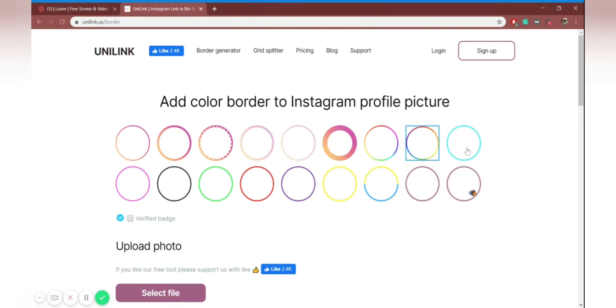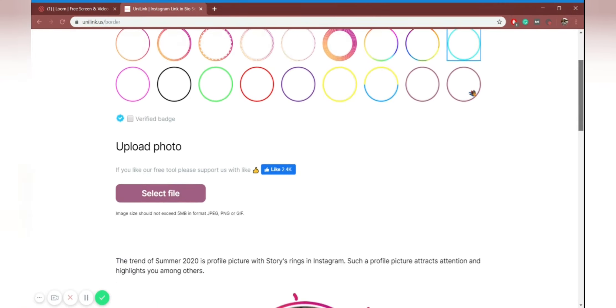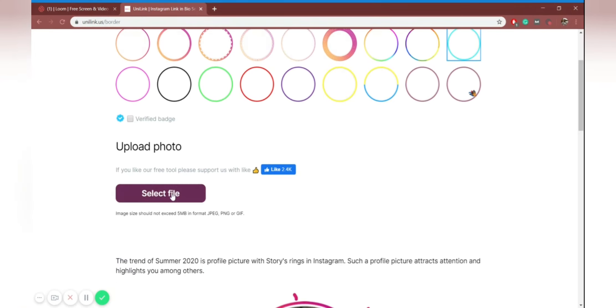It's called Border Generator. And that's how you can open it on the main webpage — you just click Border Generator right here.